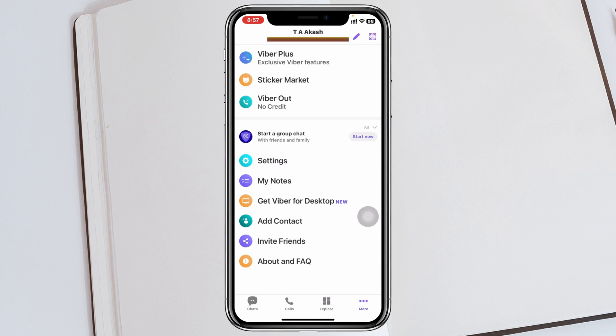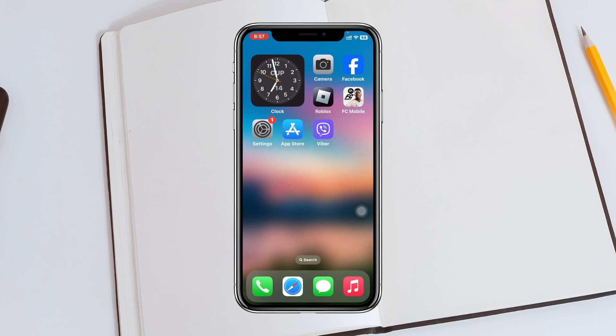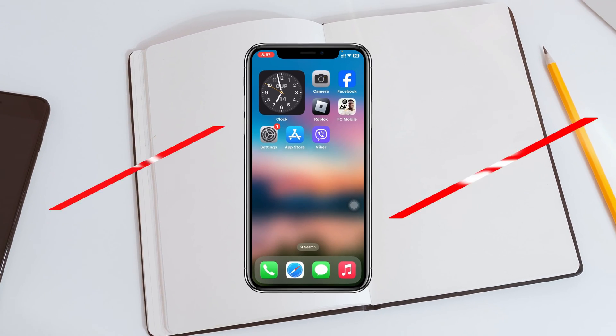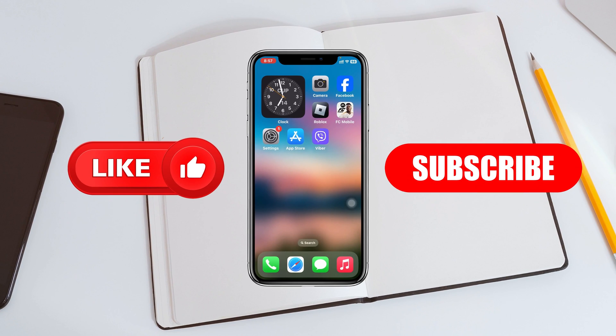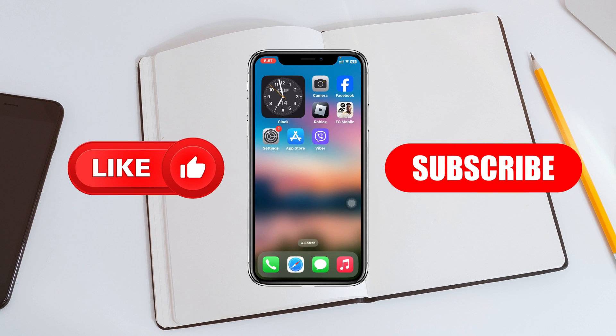So that's how you can clear your Viber message history. Hope you find this very helpful. If you do, please drop a like and subscribe to this channel. See you guys around, and thank you very much for watching.